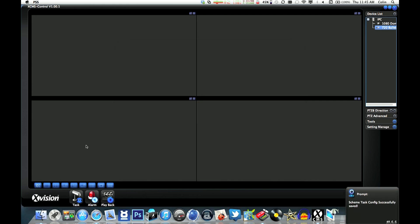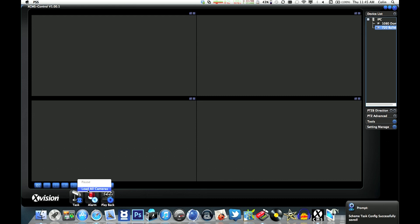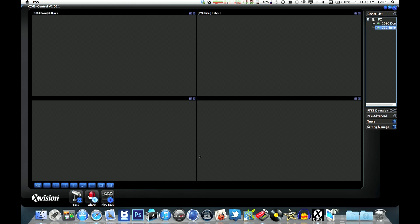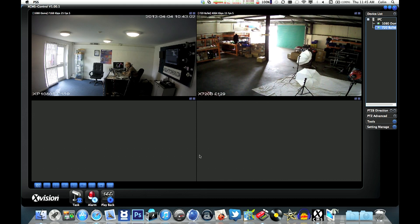Then the next time you load the program in, click on Task, Load All Cameras, and it automatically loads two in for you.